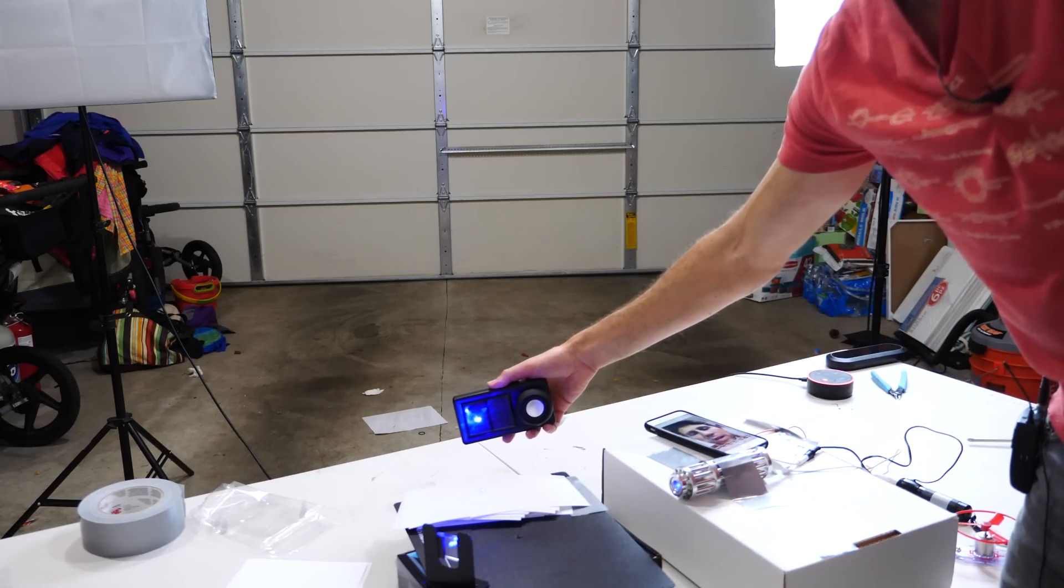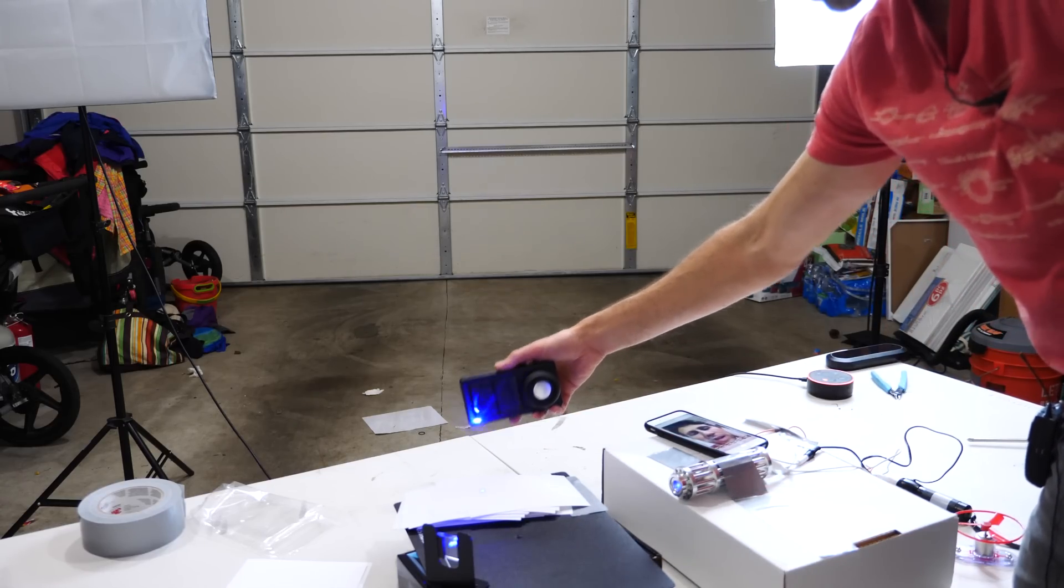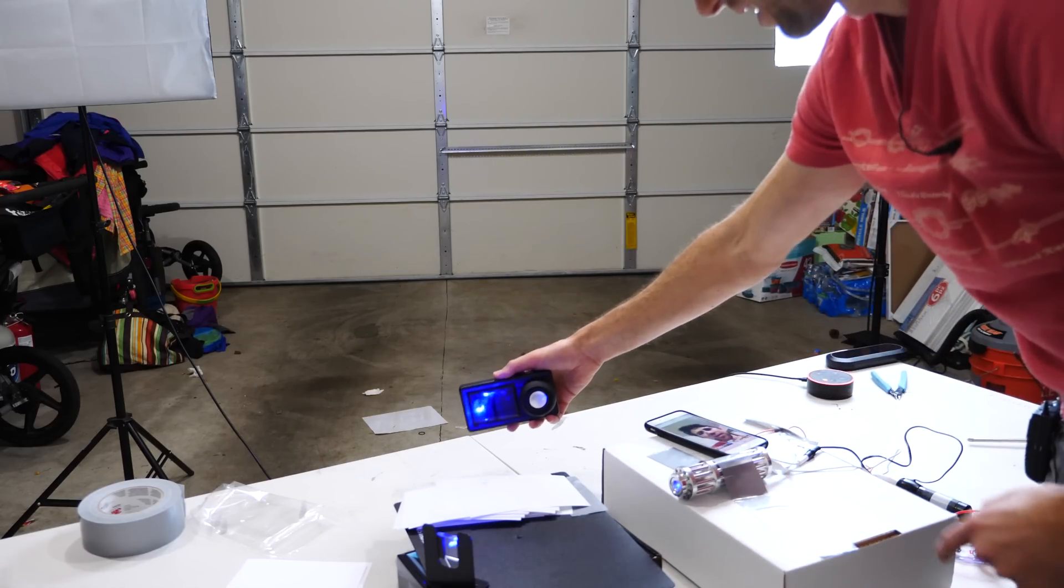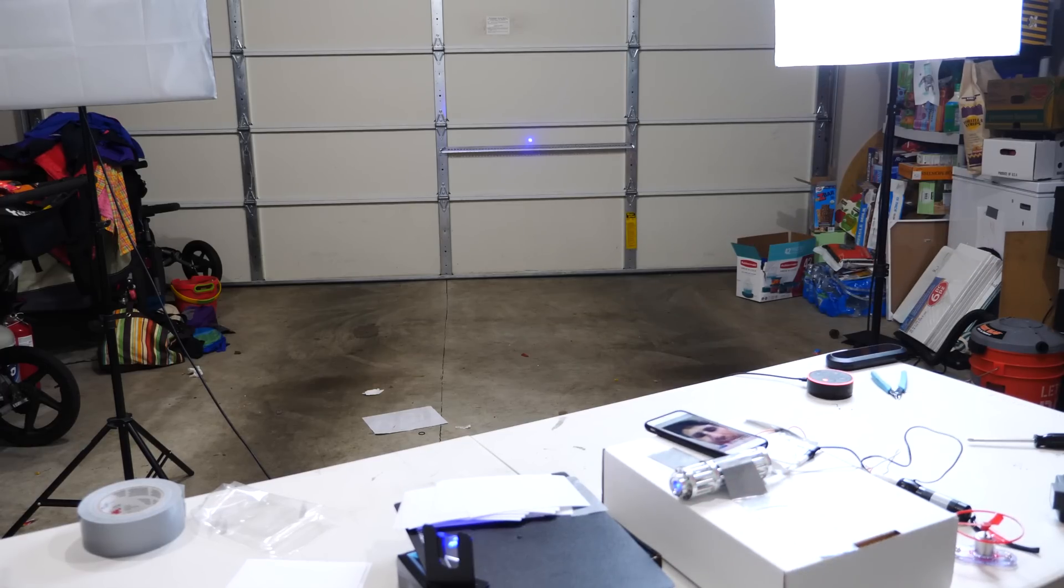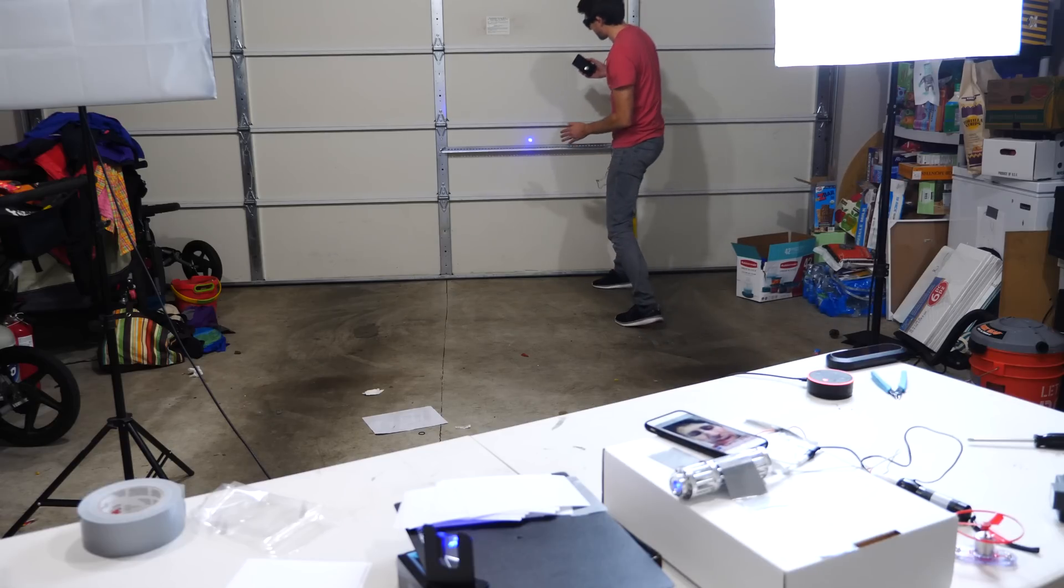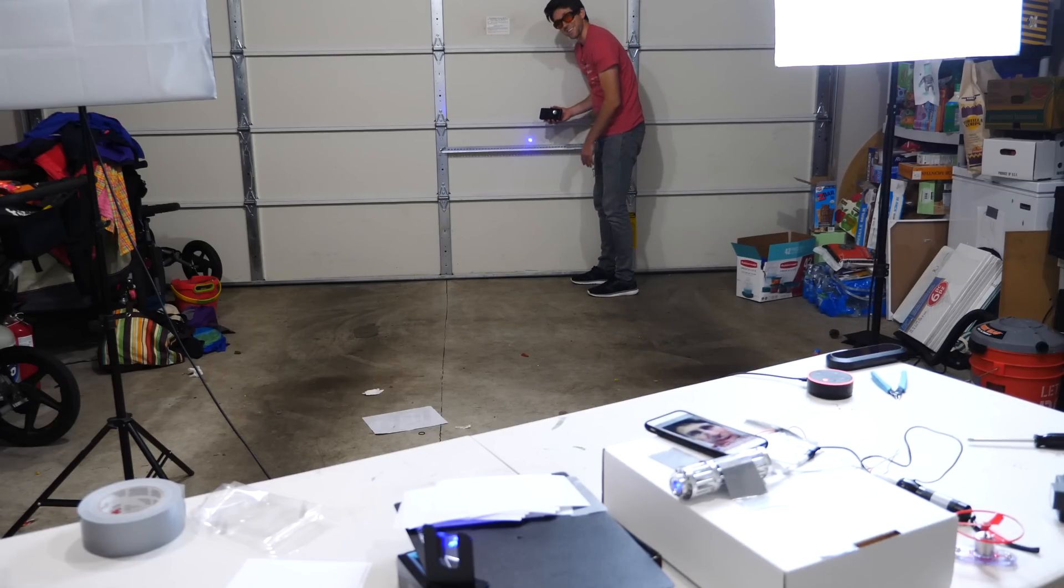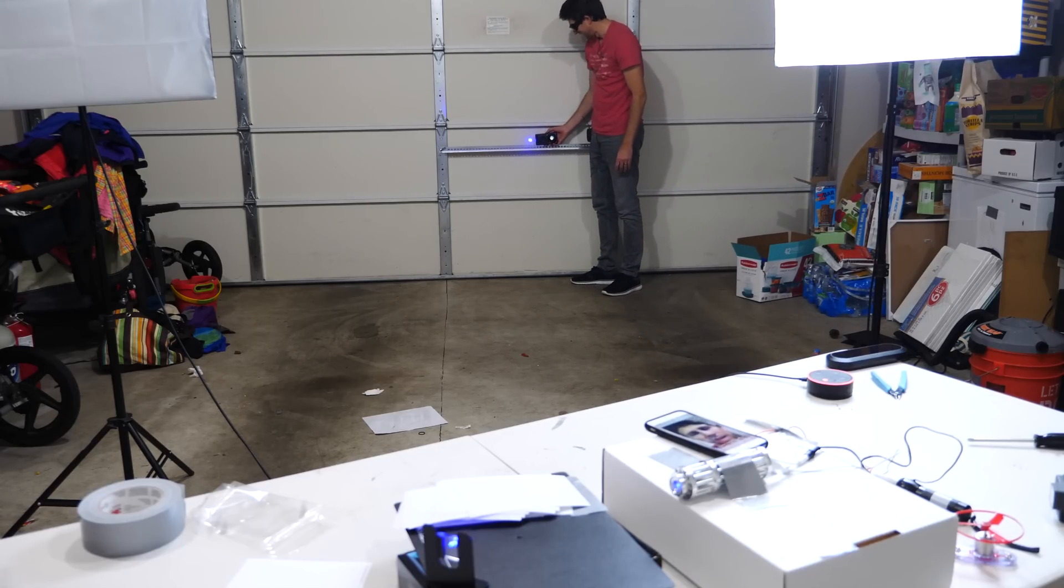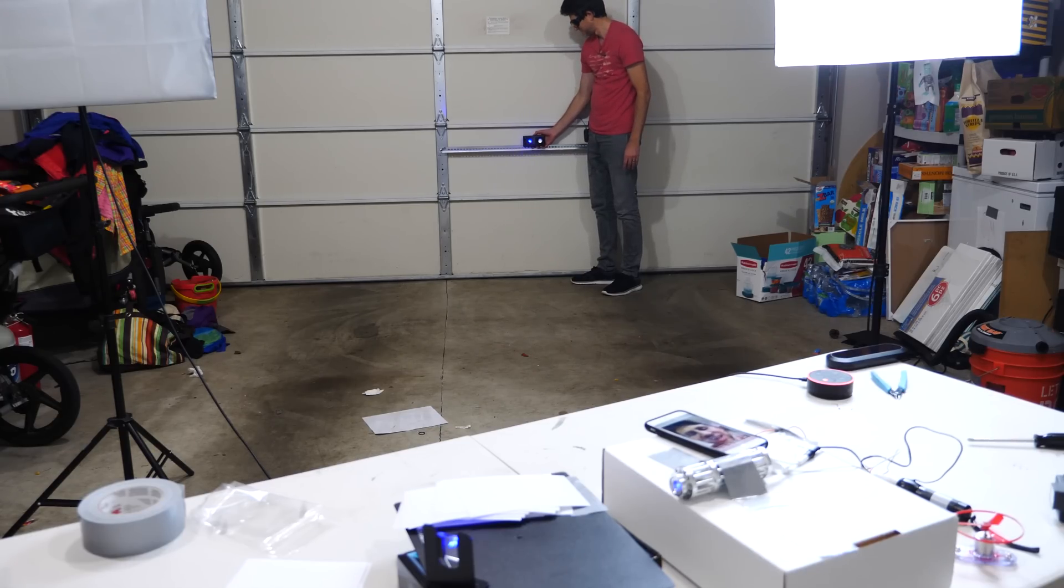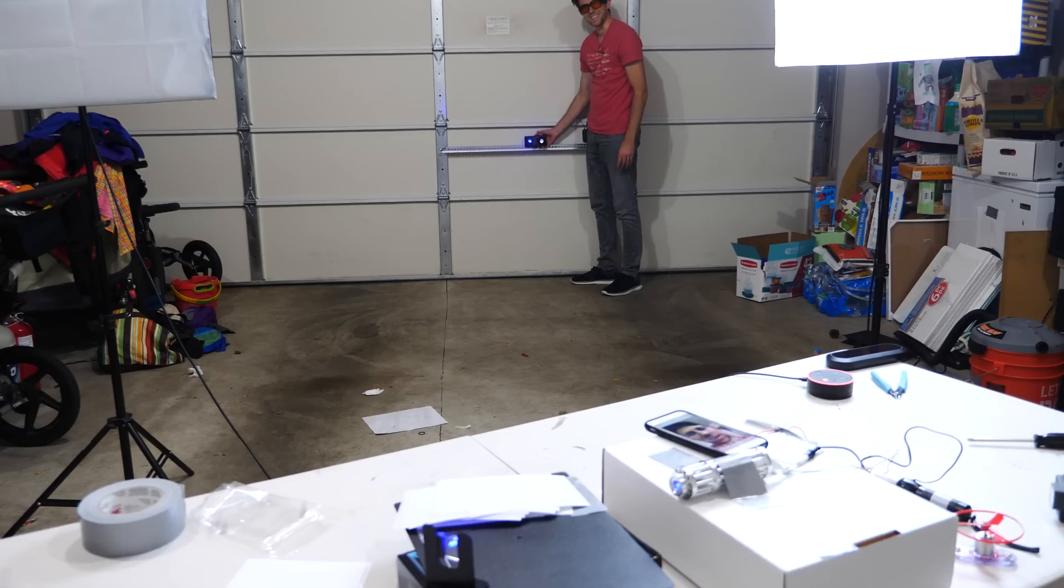Now this is actually pretty awesome because what that means is that you can have sound with laser light precision. So look at me all the way back here. No sound, no sound, but get it in the laser light. Alexa. Alexa, Alexa, Alexa, Alexa, Alexa, Alexa. That's awesome.